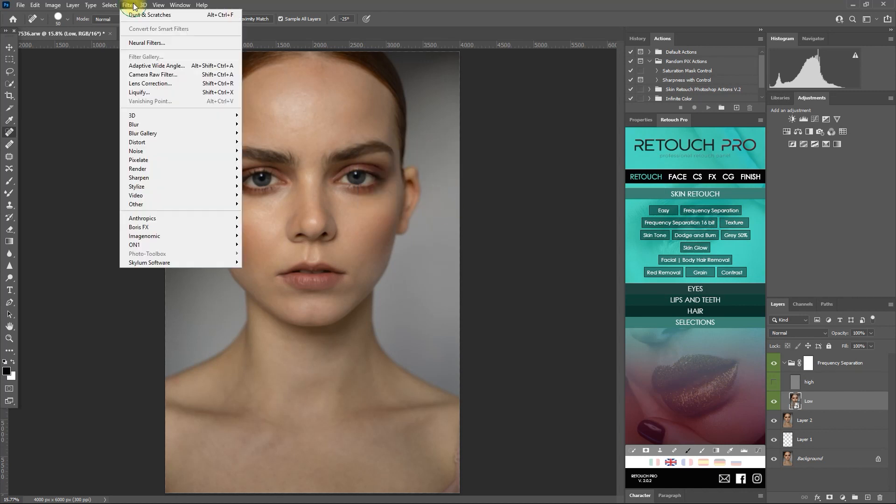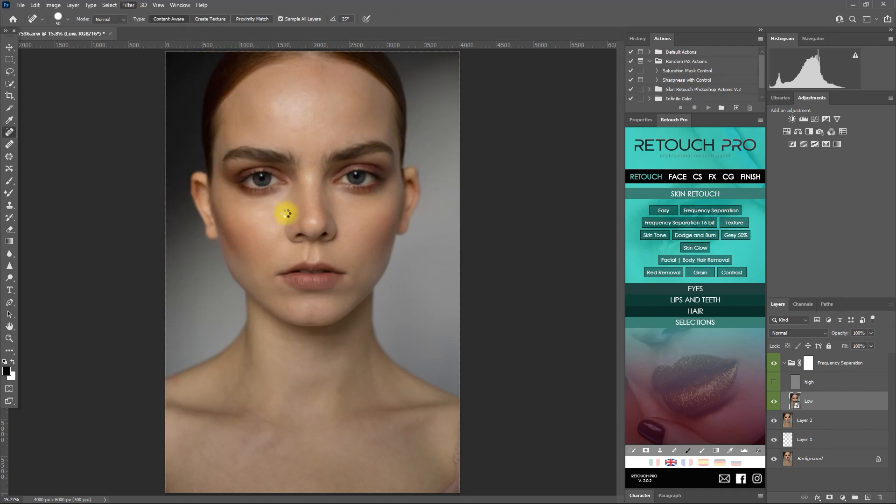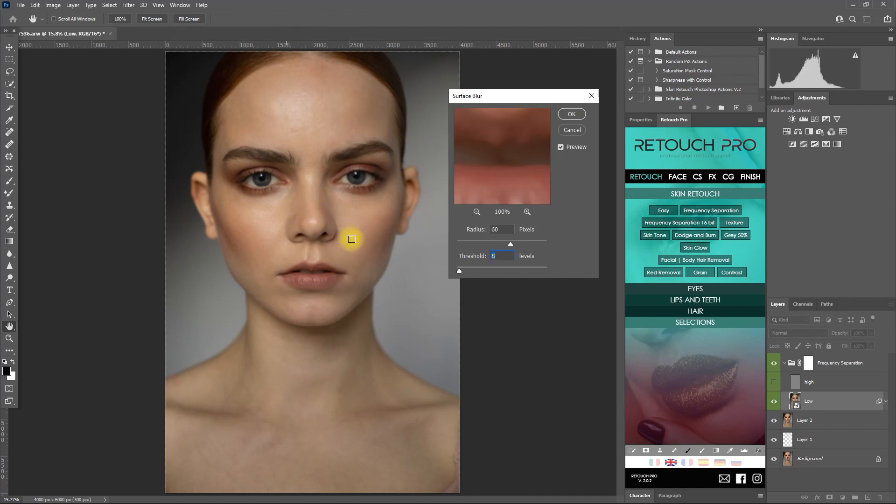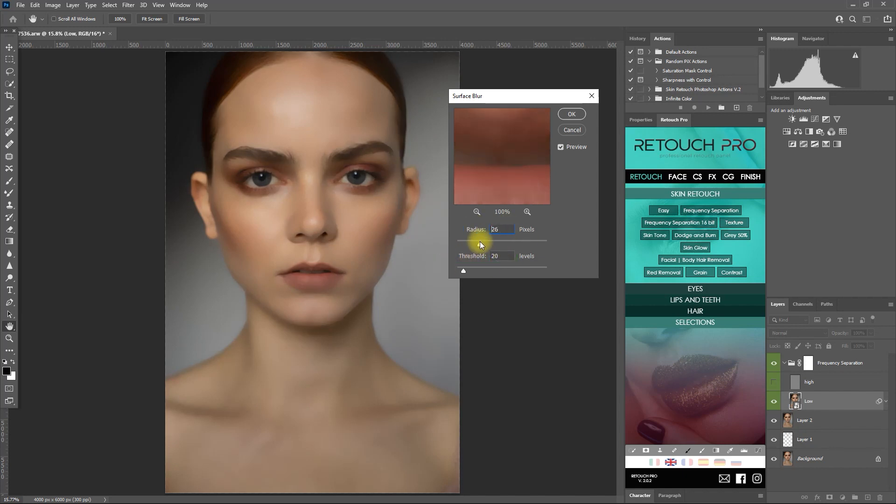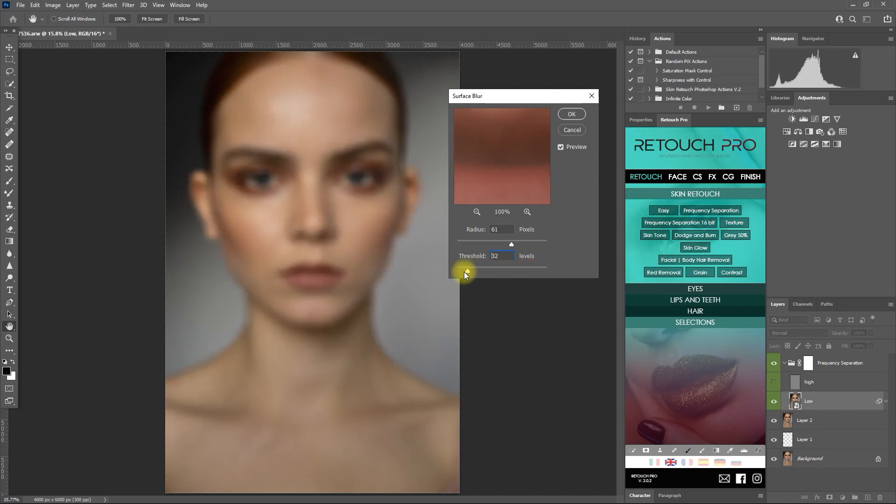And then we go back to filter, blur, surface blur. And then we adjust the radius and threshold values to a point that the colors blend well and that the details of the face are still apparent. Anyways, if you make a mistake, you can always go back and adjust these values at any time because we have converted the low layer into a smart object.